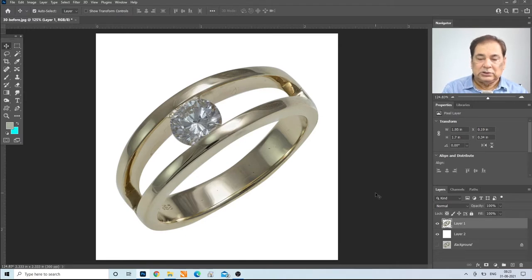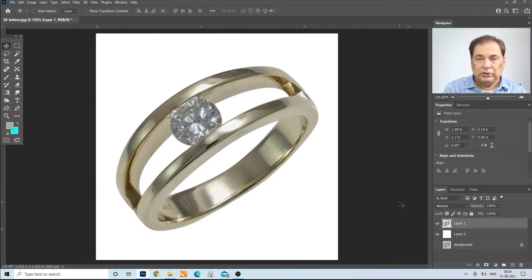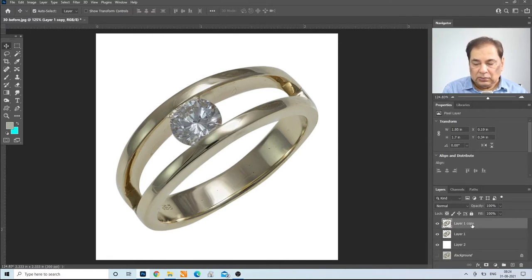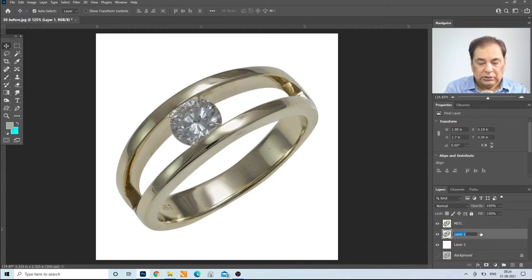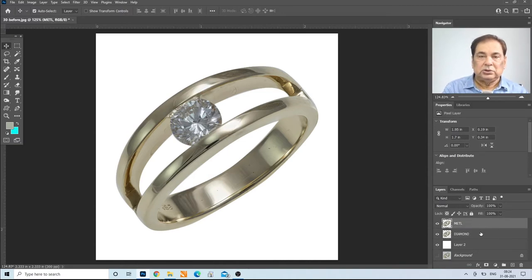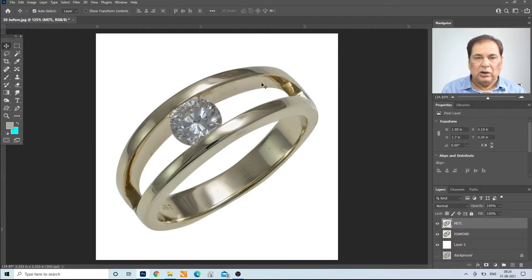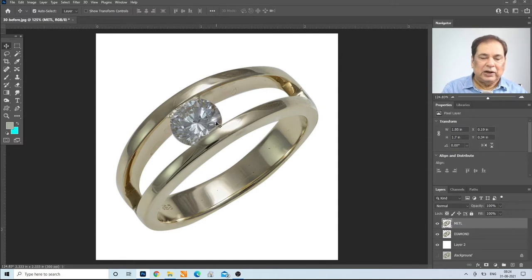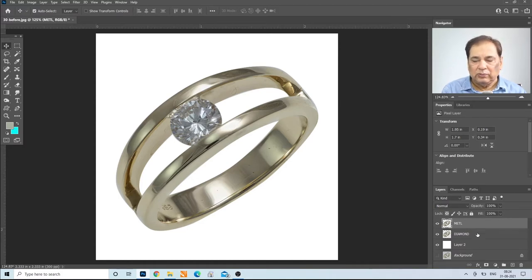Our next step — after creating the clipping path and selection — is to make one more copy. Press Ctrl-J and name it as 'metal', and layer 1 is the 'diamond'. The secret behind jewellery editing is that we edit any color of metal or stone on separate layers, not on one layer. So, we have to make many layers.